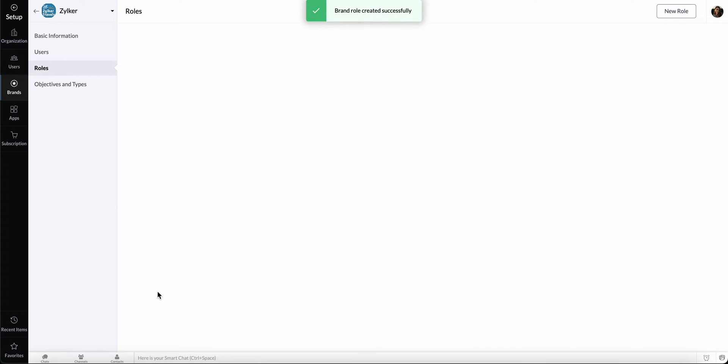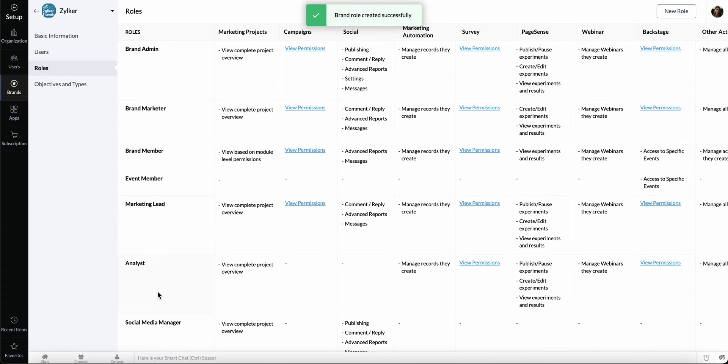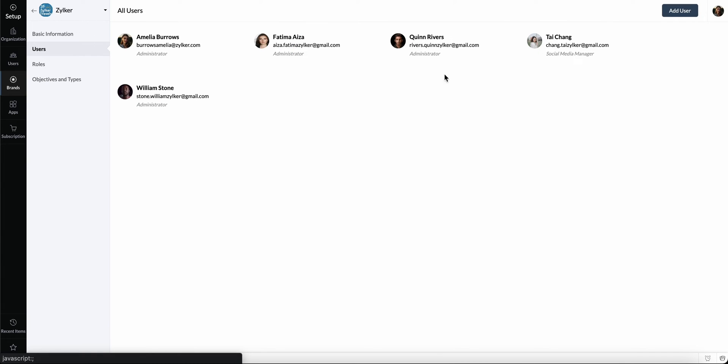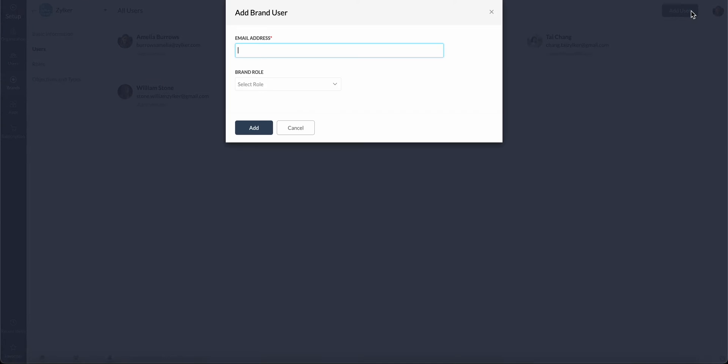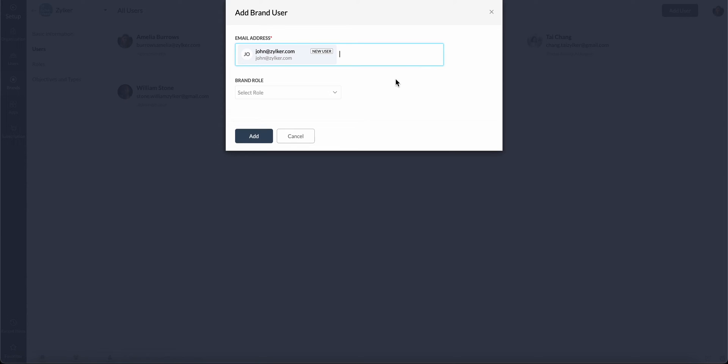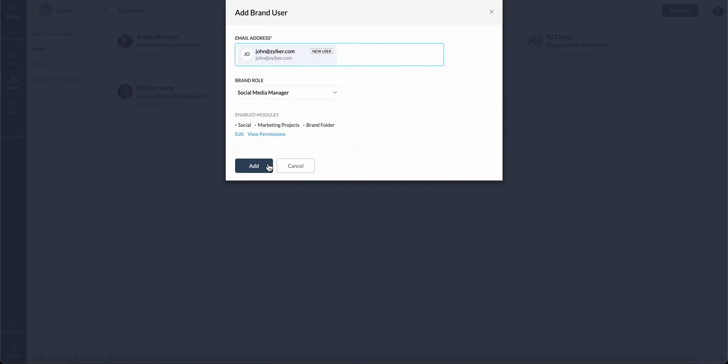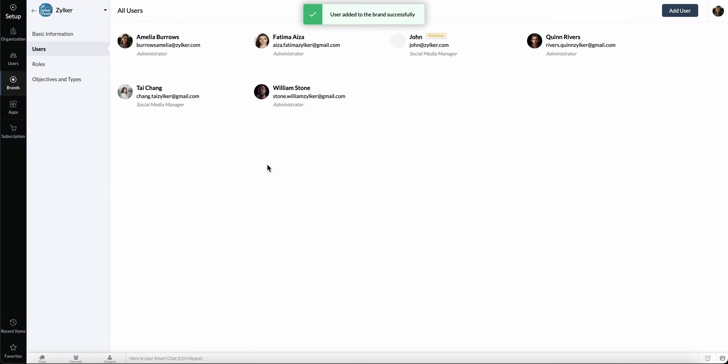Let's now invite the Social Media Manager to Marketing Plus. Go to the Users tab and click Add User. Enter the email address and select the role type from the drop-down list. Click Add. Now, an email will be sent to the user inviting them to your brand in Marketing Plus.